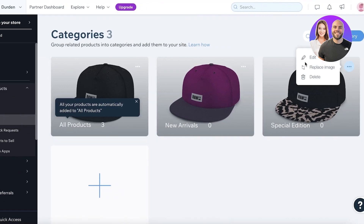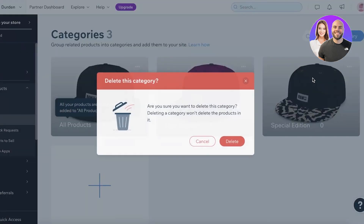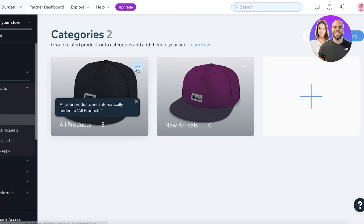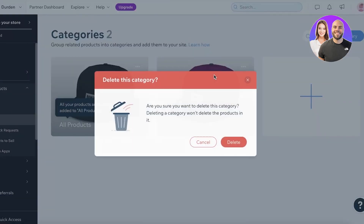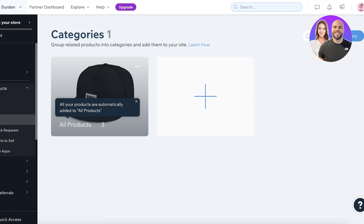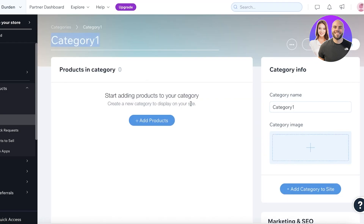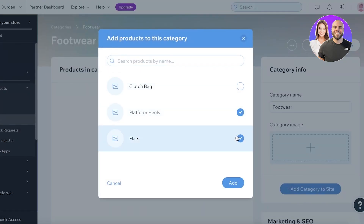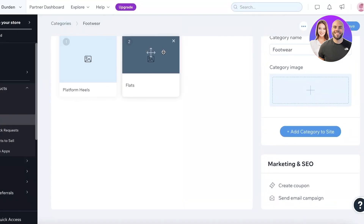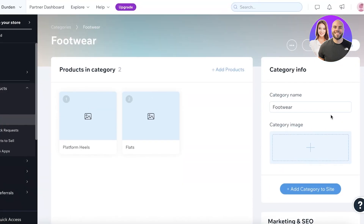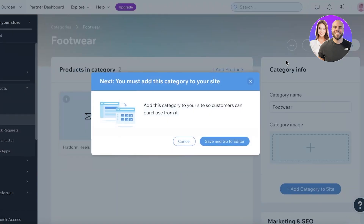Now I can go into the Categories section. Some pre-existing categories will exist within the template you've selected, and you can delete these. I'm going to delete the 'New Arrivals' and 'All Products' categories. Then I'll click on New Category and create my first category called 'Footwear.' I can start adding my products by selecting them, set a category image, and add the products into the category.